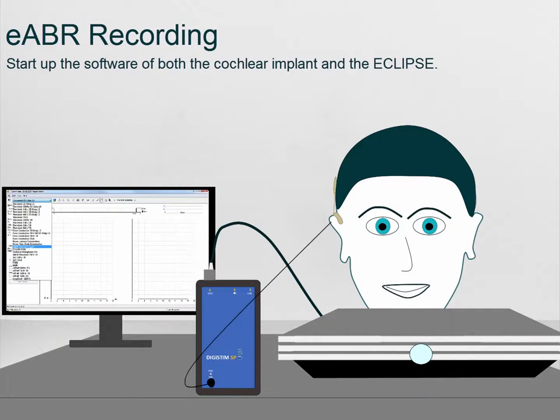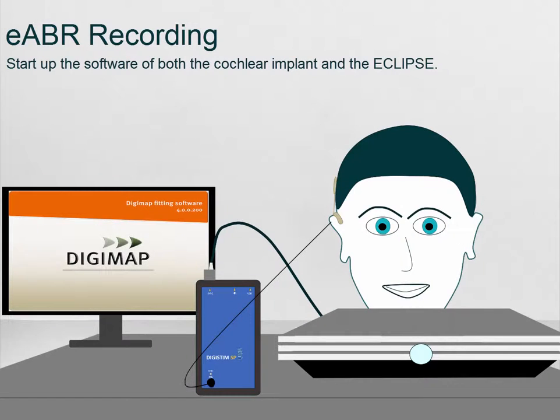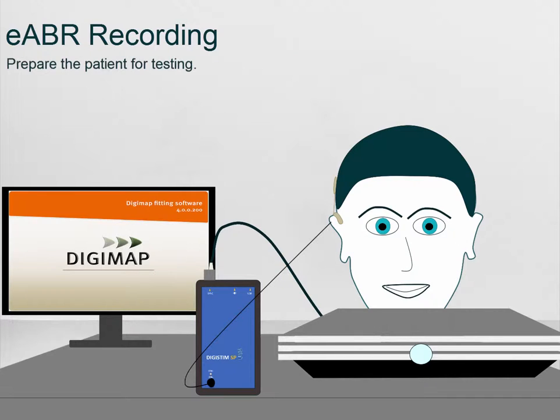Thirdly, start up both the Evoked Potential software and the software provided by the implant manufacturer. Next, ensure the patient is connected properly with the appropriate electrode montage.